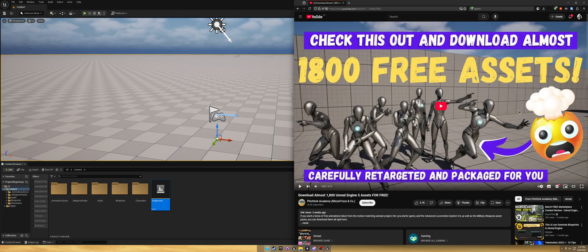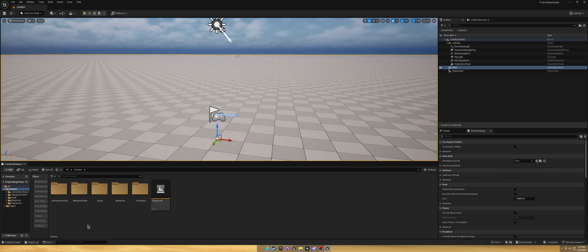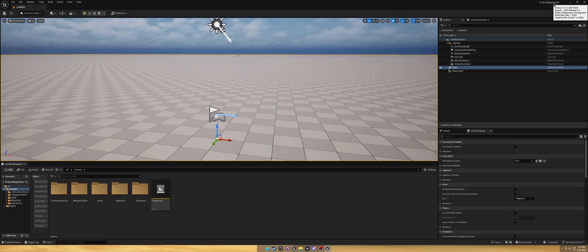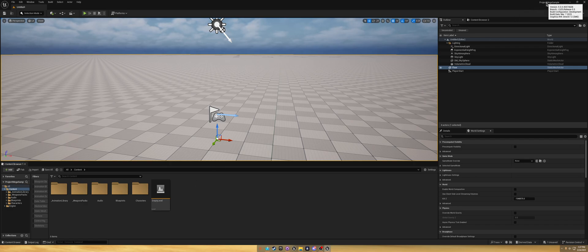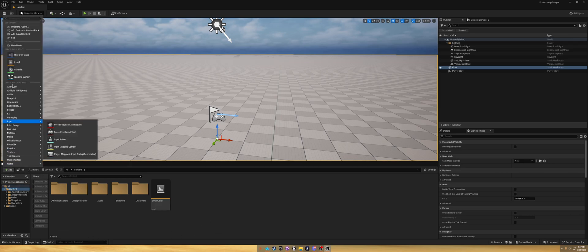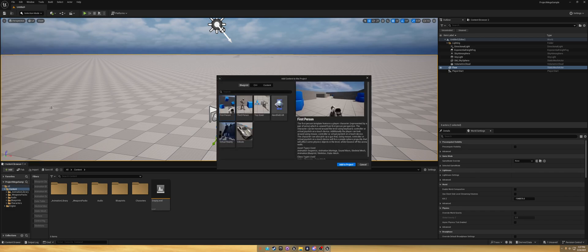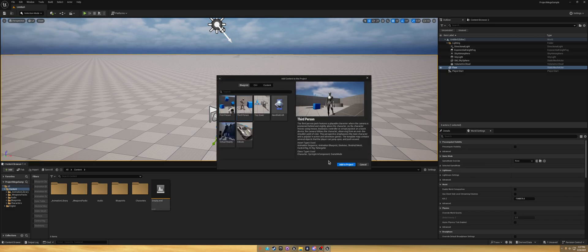This should apply in 5.4 and 5.5. How I'm going to retarget all of these animations to the Unreal Engine 4 mannequin. What you're going to want to do is open up the project once you have it, which is the project mega sample for 5.5. I'm currently on 5.5.4.